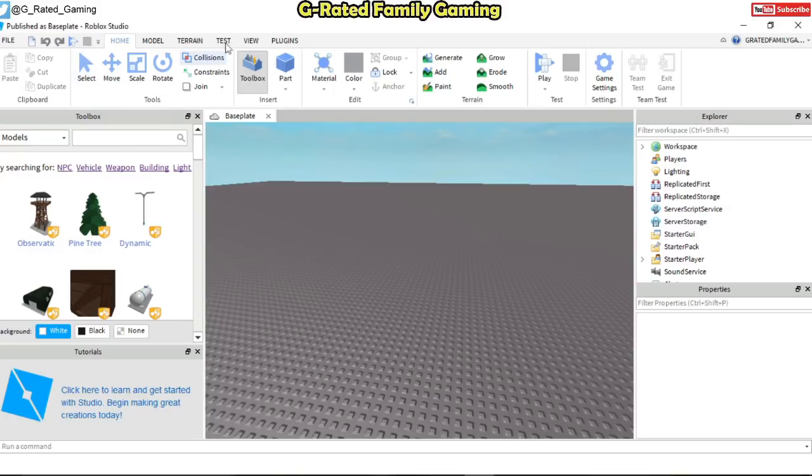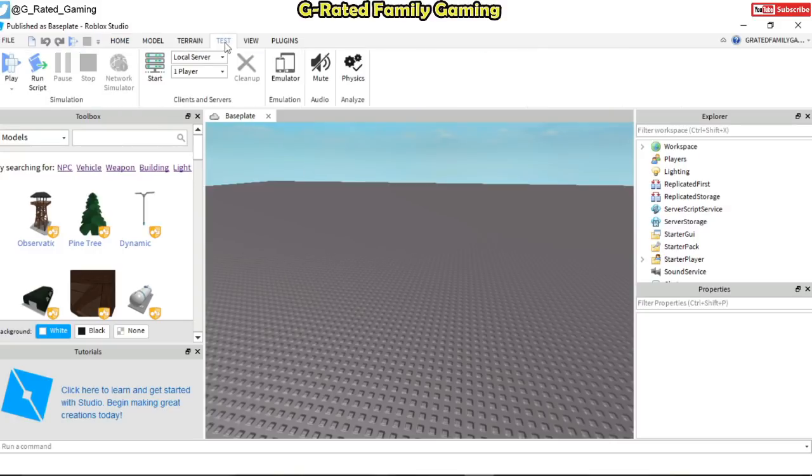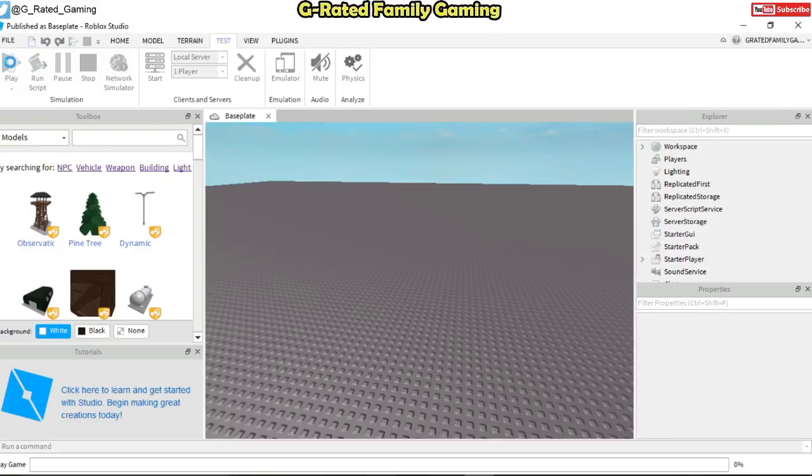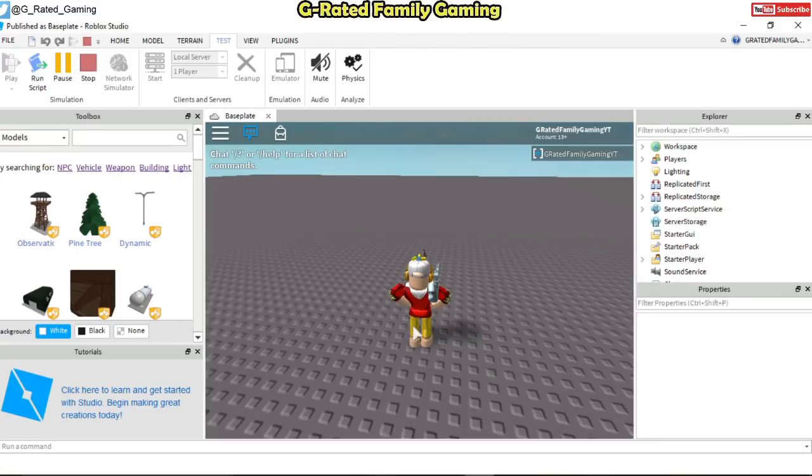What you want to do is come into this test tab, click on the test and then click here on play. And then this should drop your Roblox character here in the base plate layout. So there we have our Roblox character.